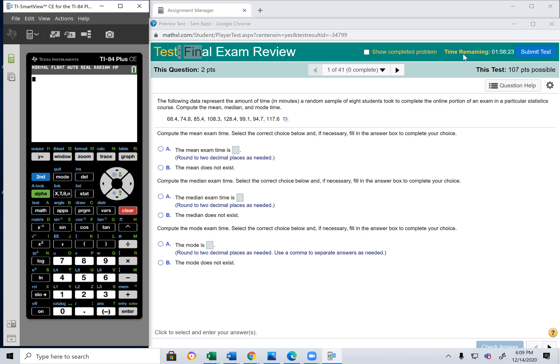The mean gets affected by outliers, so it's not resistant to outliers. That's why when we have outliers, we should use the median instead of the mean. So how do we find the mean and median?